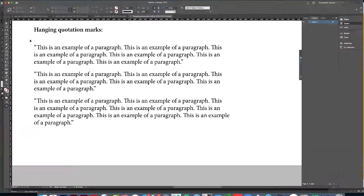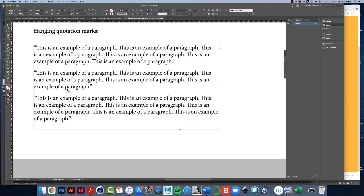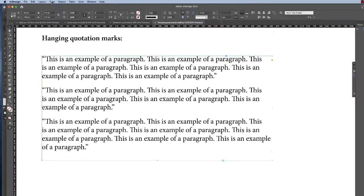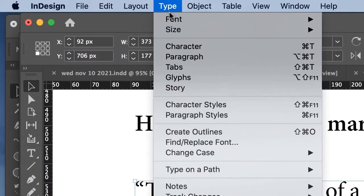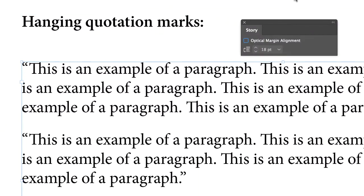So how do we do this? Select the paragraph, click on Type, Story, and this little window comes up. And with the paragraph selected, enable Optical Margin Alignment.